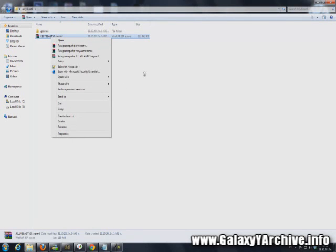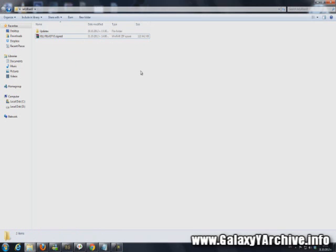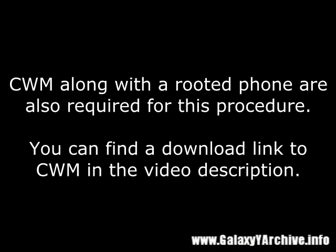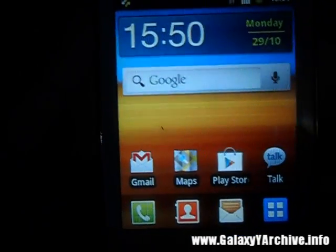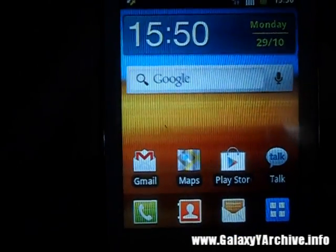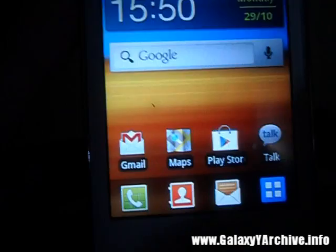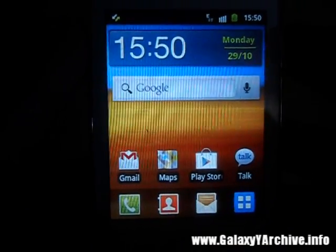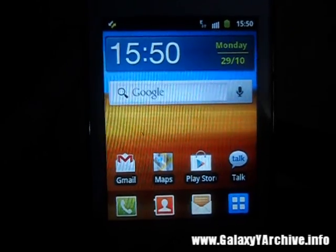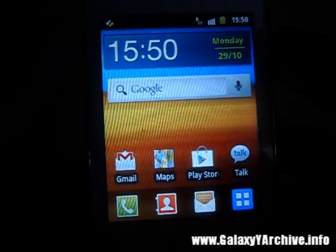Once you are done with that, we can begin with the flashing procedure. After you have completed the first step — transferring the update files and the whole ROM zip file — and ClockworkMod recovery is set up, we are ready to go to the flashing procedure.